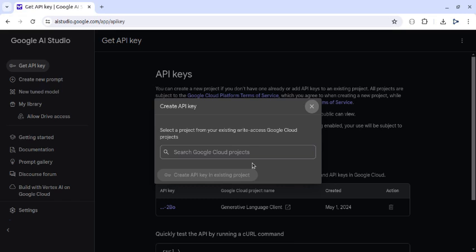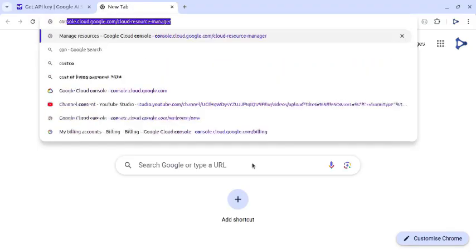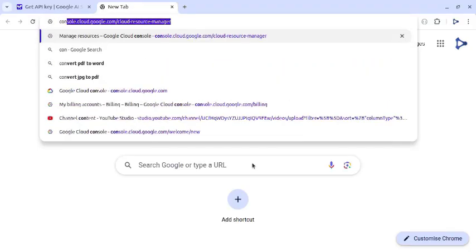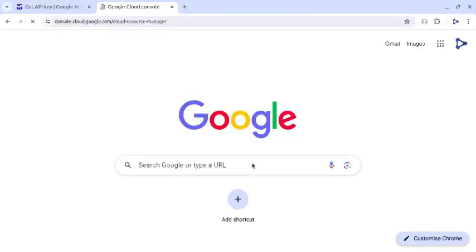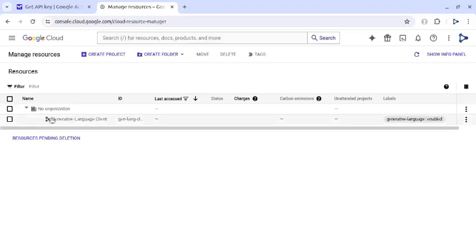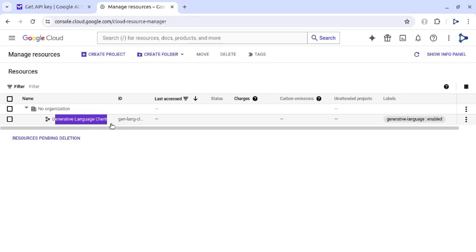And this option is a little different. First, we need to create a new project in the Google Cloud console. So in a new tab, let's open the URL console.cloud.google.com, this one. Here we have this generative language client that it has automatically created when we created the first Gemini API key.